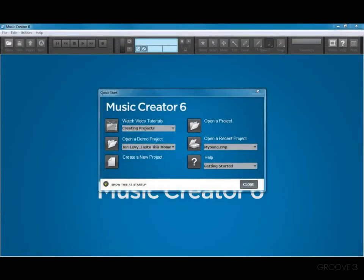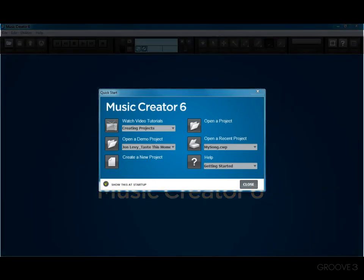Hi and welcome to Music Creator 6. Music Creator is a fun yet powerful way to create and record music on your computer. In this tutorial I will introduce the QuickStart dialog.